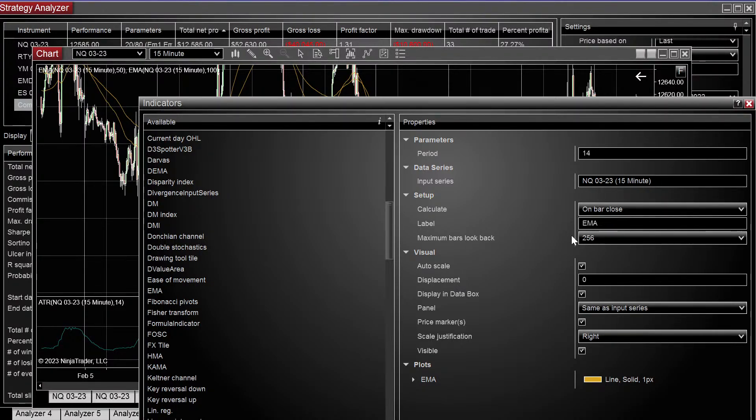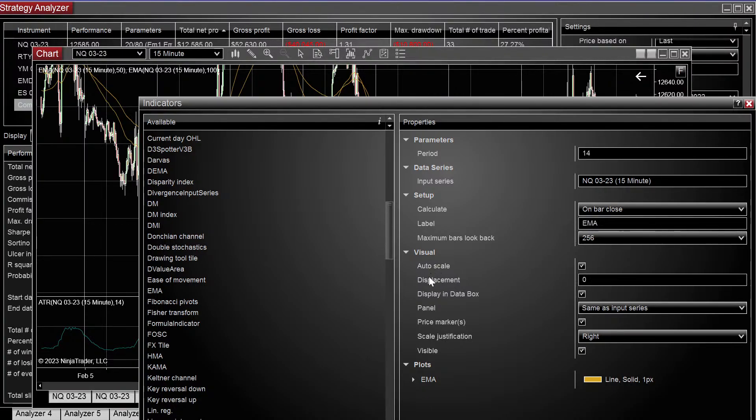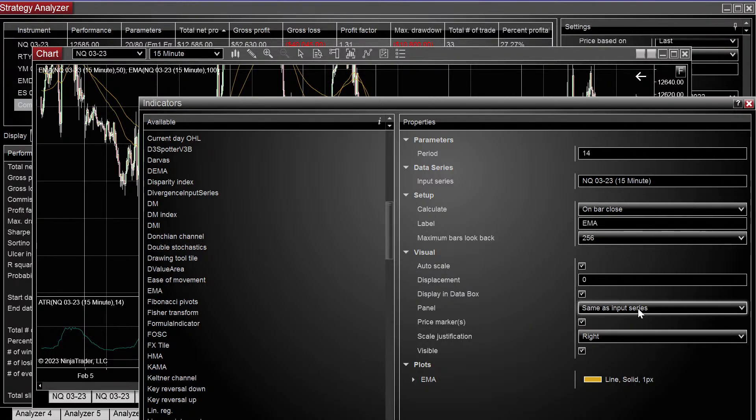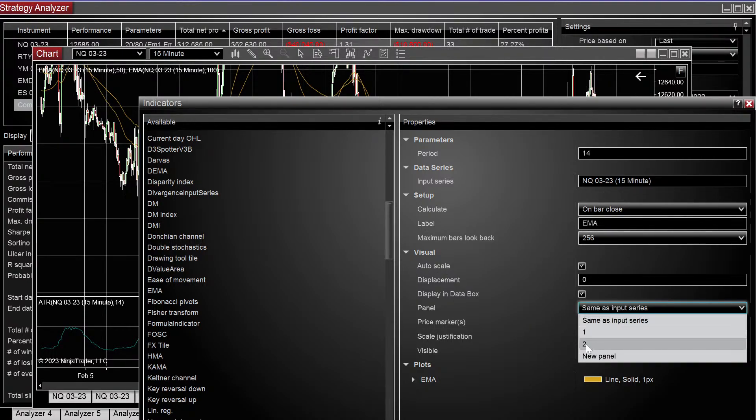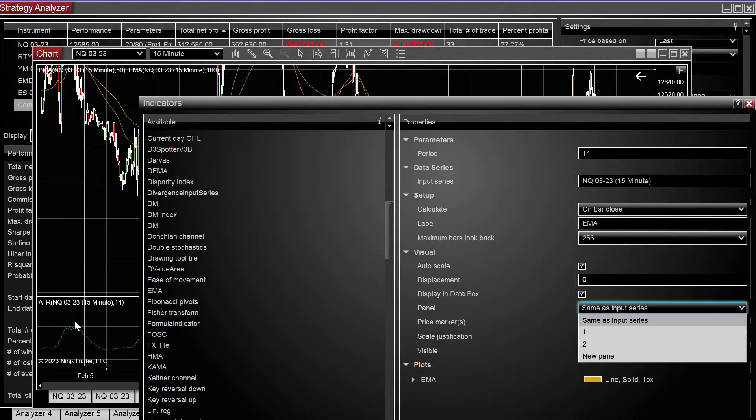And the first thing we need to do is choose the panel. So the ATR is on panel 2. We want our EMA to be on panel 2.